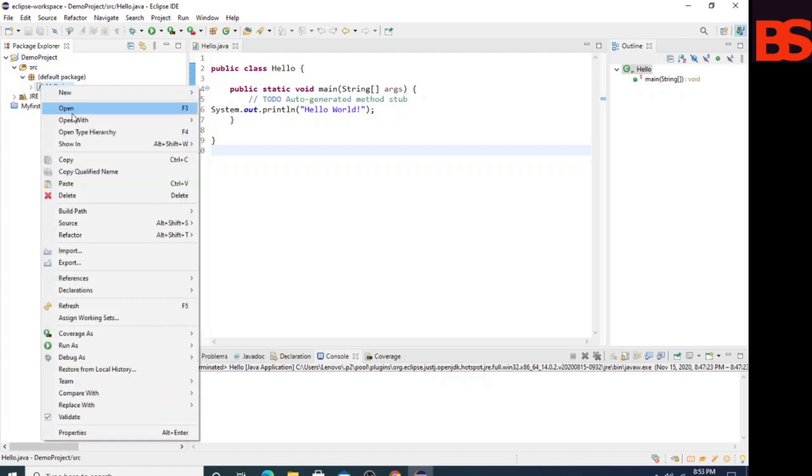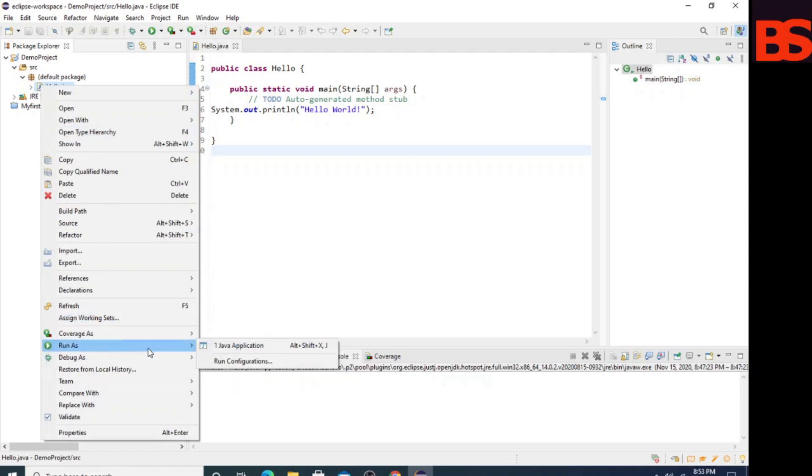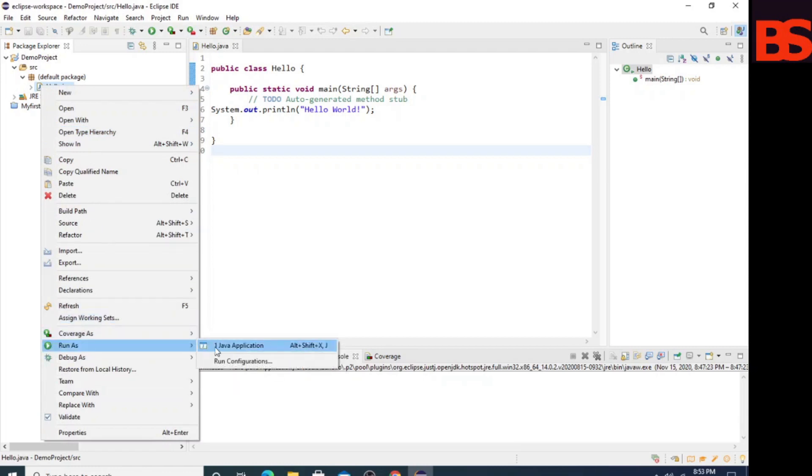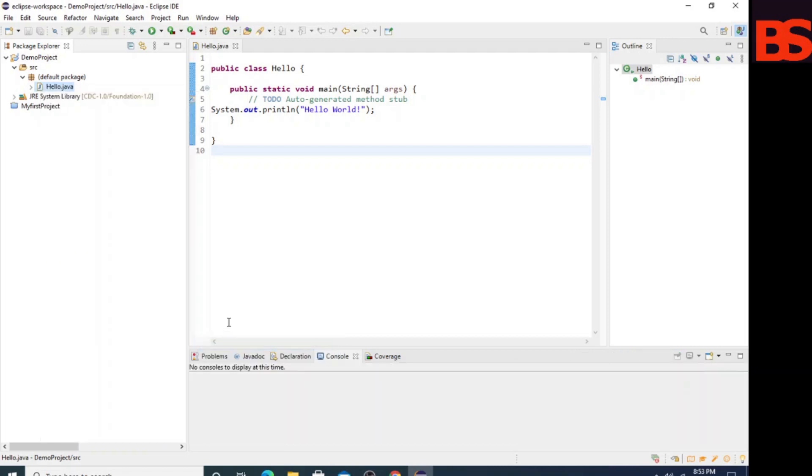Select the class, right-click, and run as Java application. Now you can see this is the output.